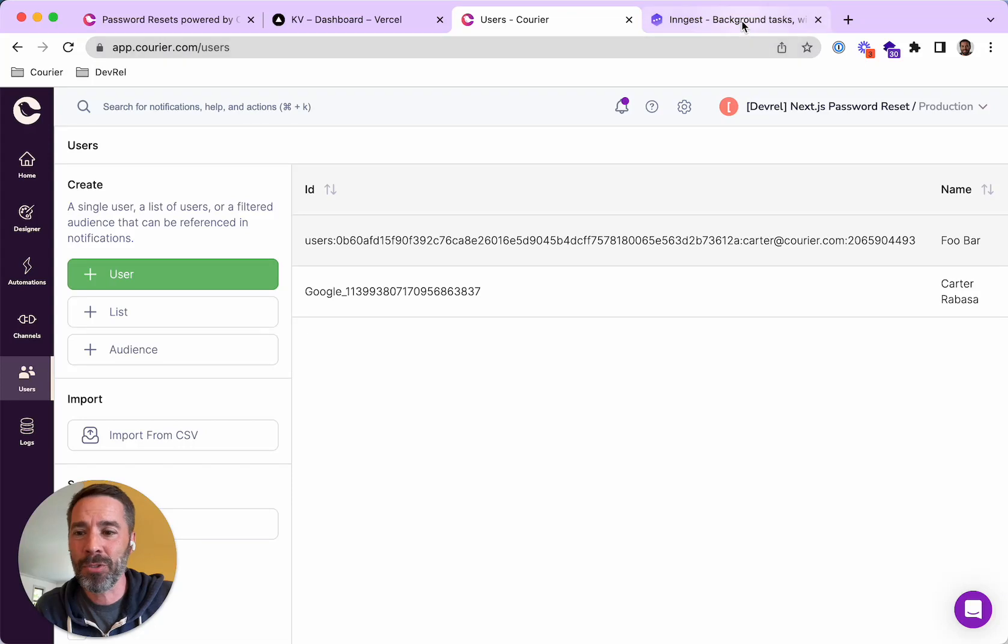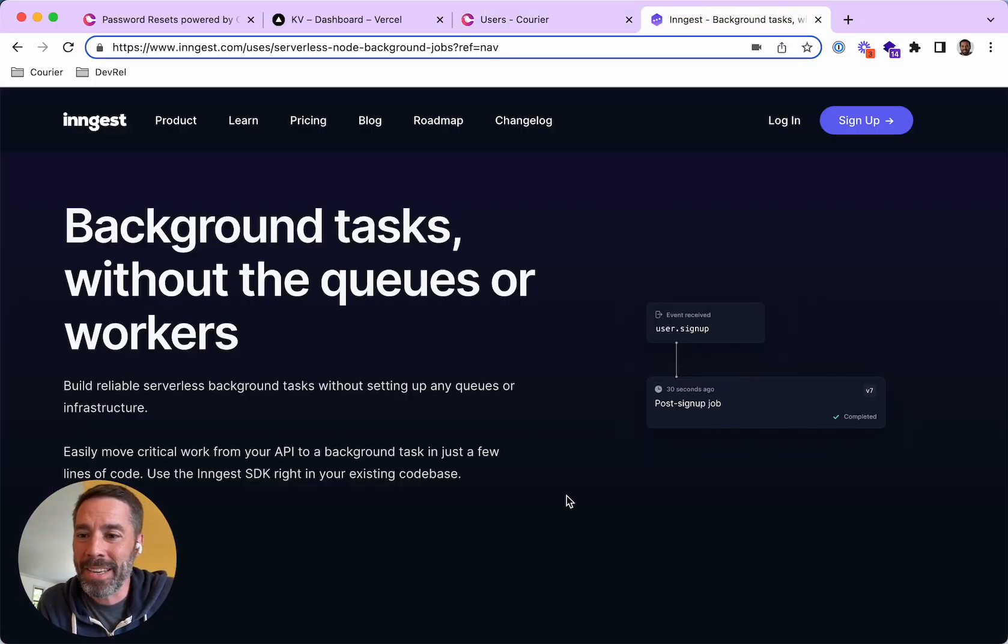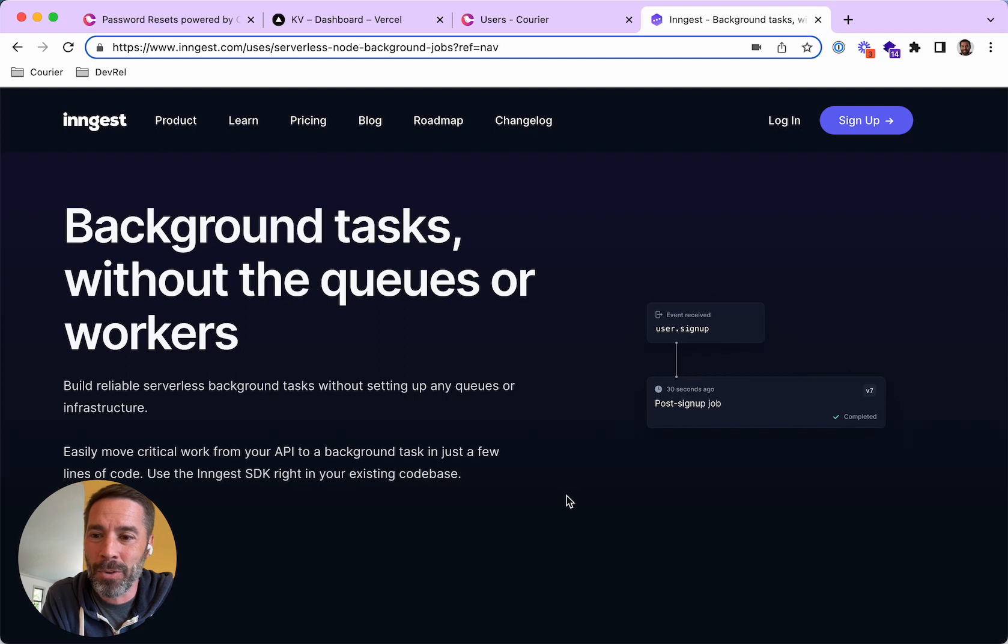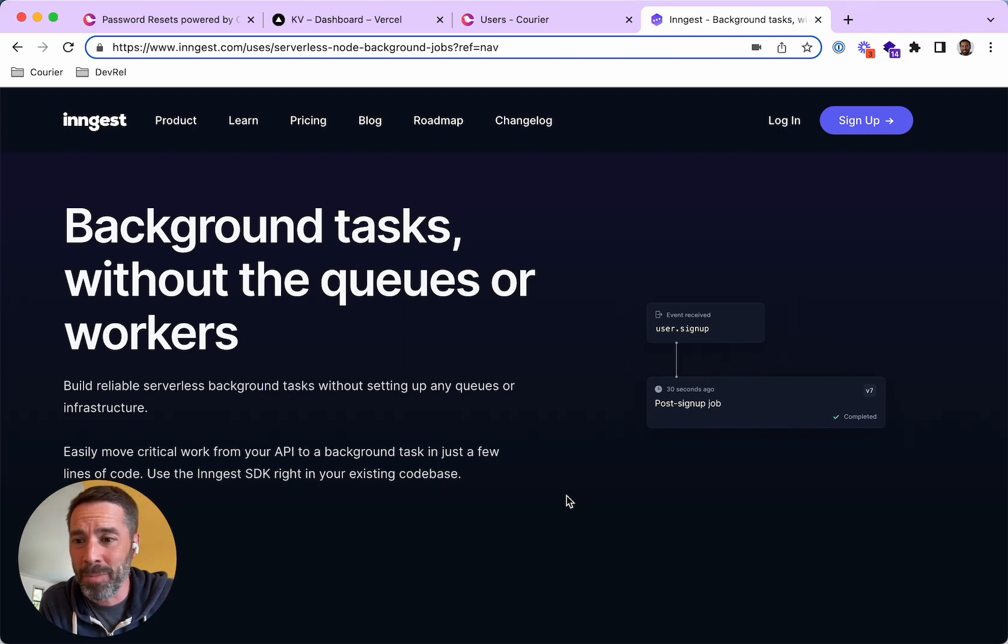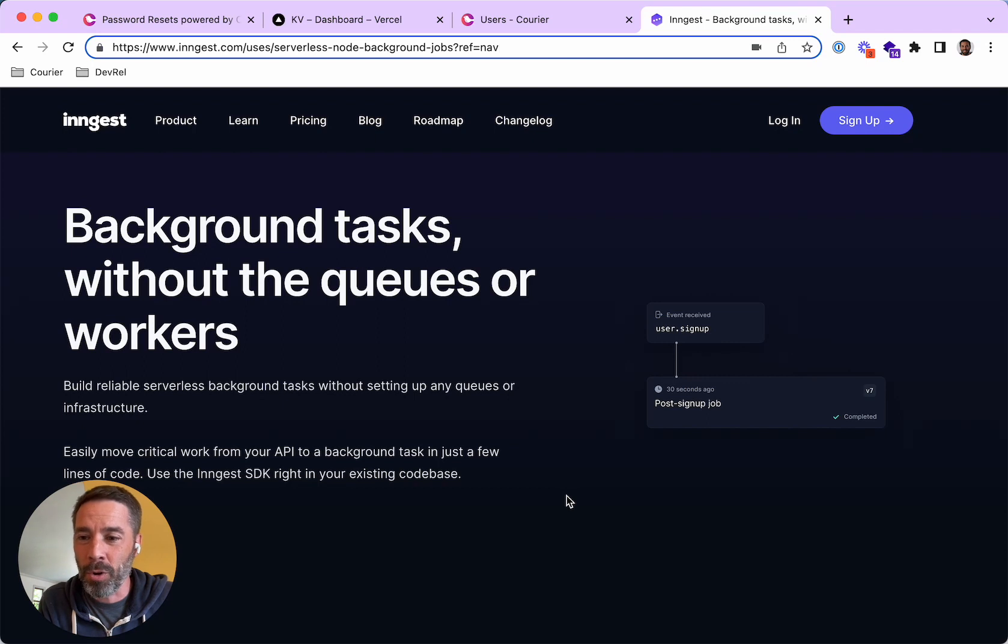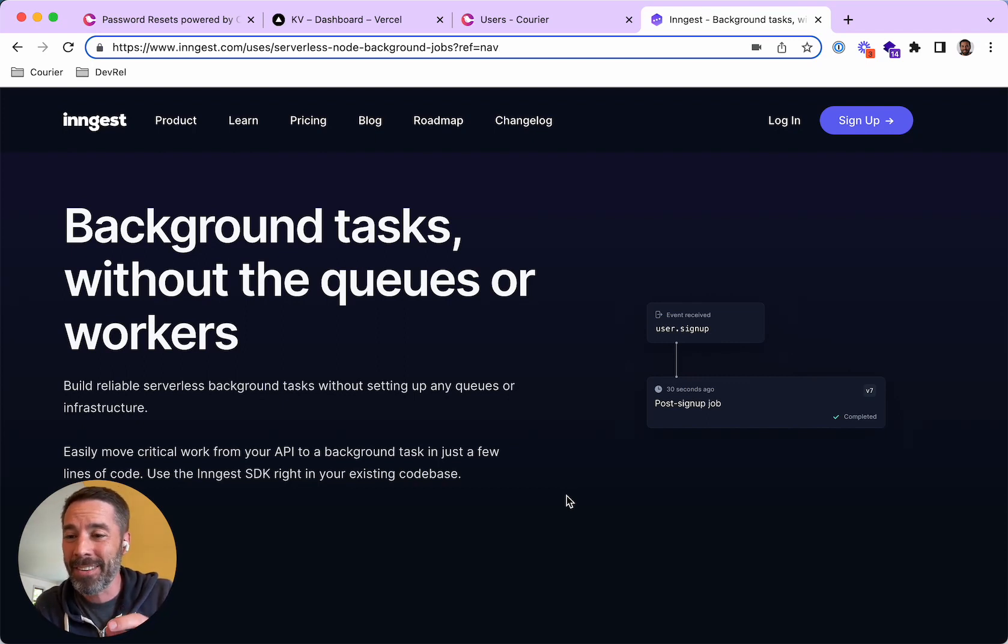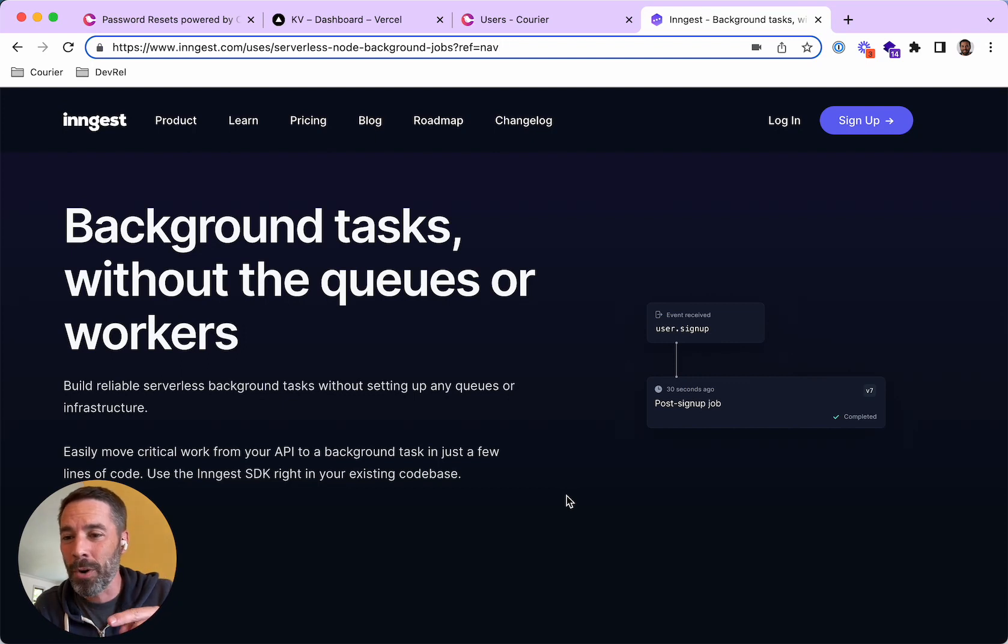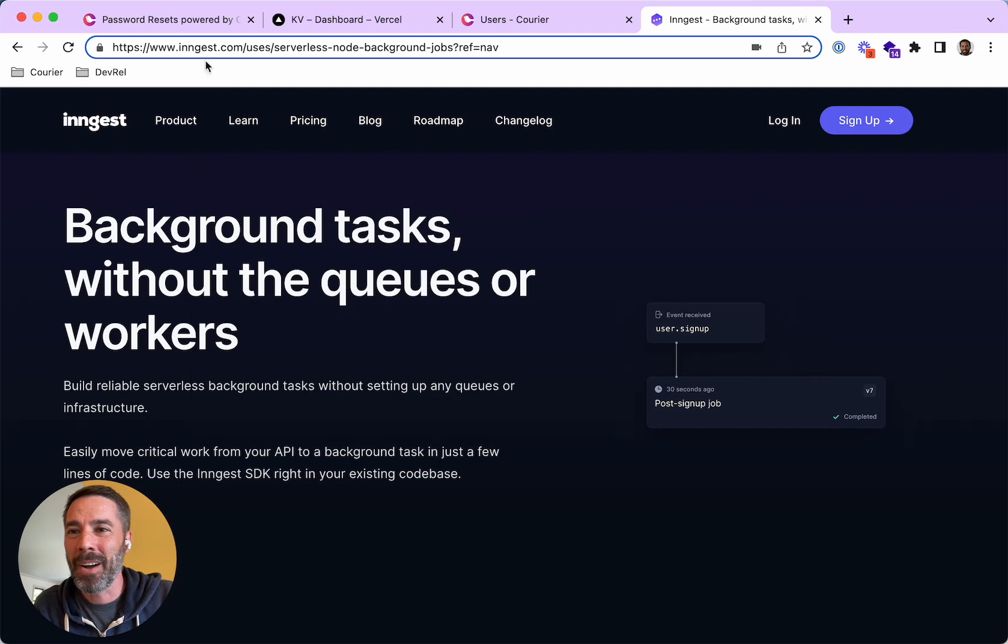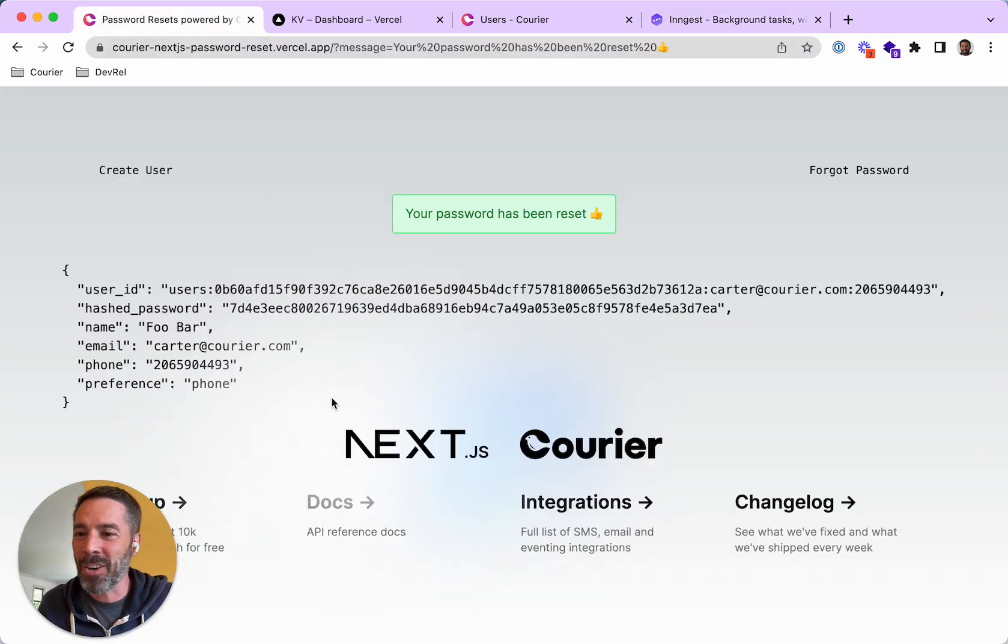And I'm using a service called Ingest. So Ingest makes it really easy to create background tasks, queues, workers, cron jobs. And in my app, at the moment that we created the Courier profile, we also created a job with Ingest that says to sleep for five minutes and then use the Courier REST API to delete the user.